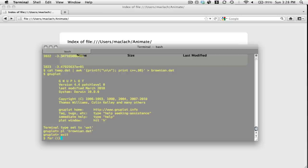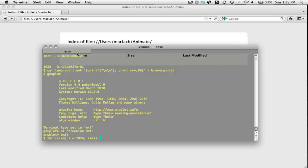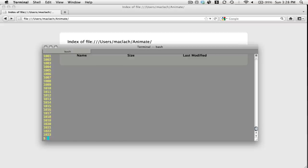So I'm going to say for i equals 0, for i is less than 1024, i plus plus, do echo i, just to make sure that my loop works. There we go.